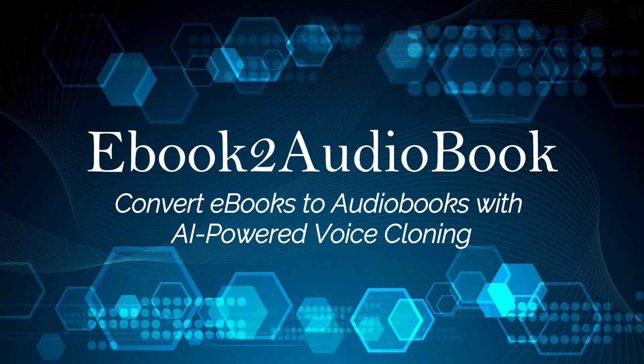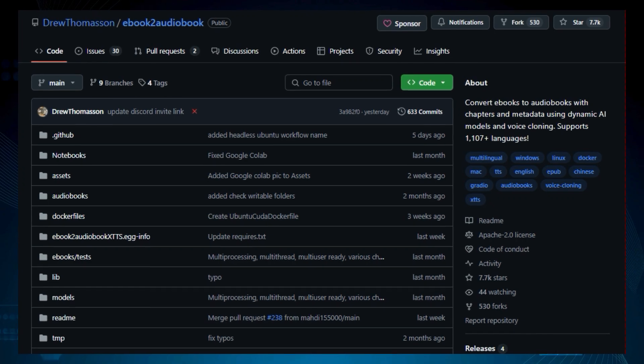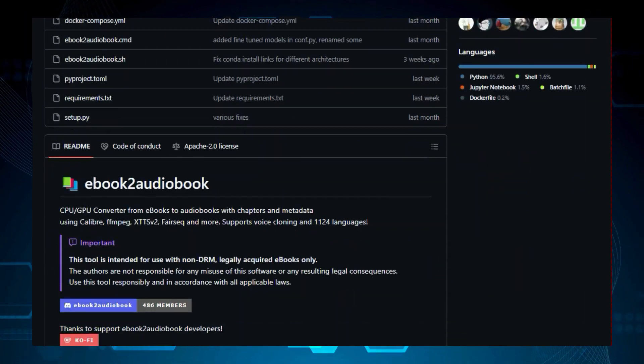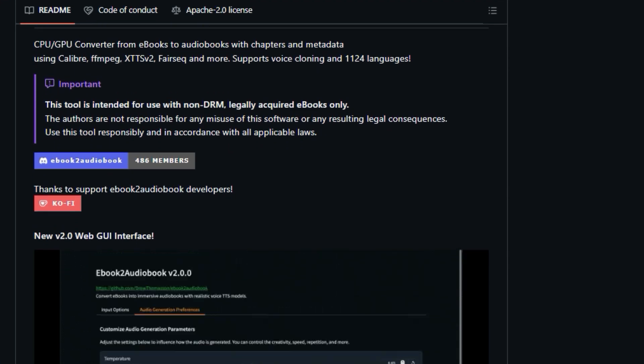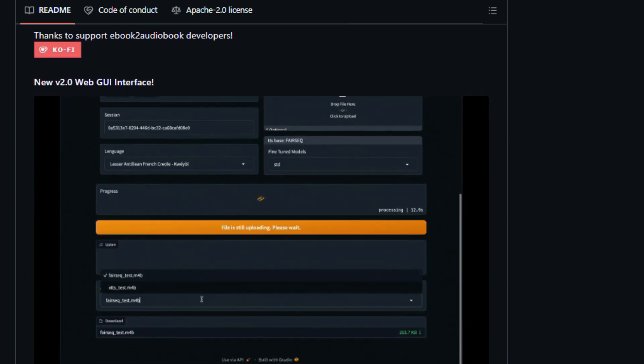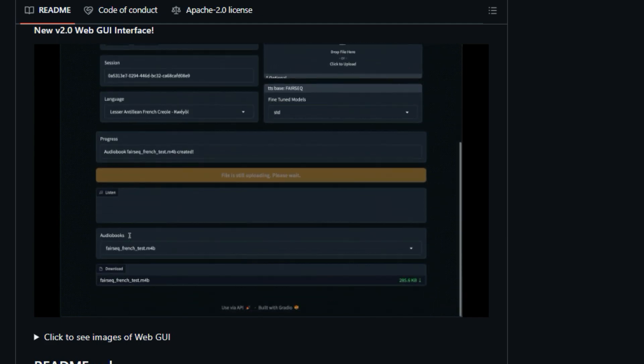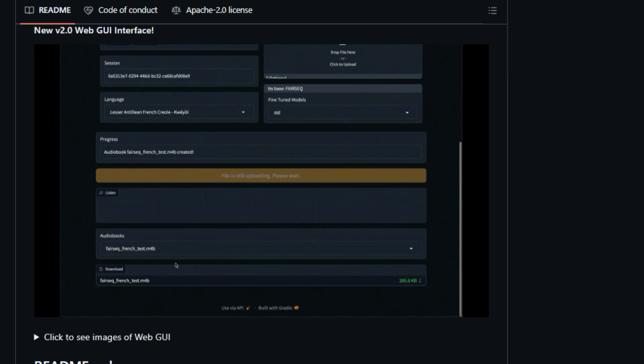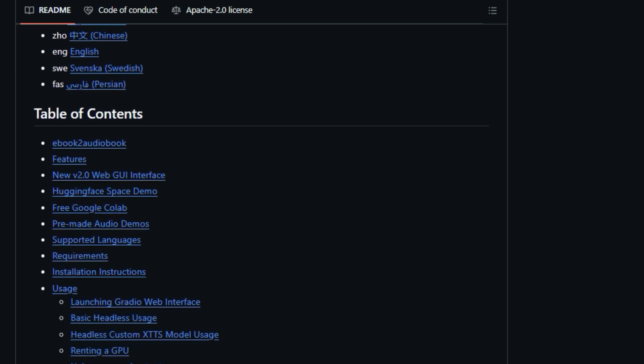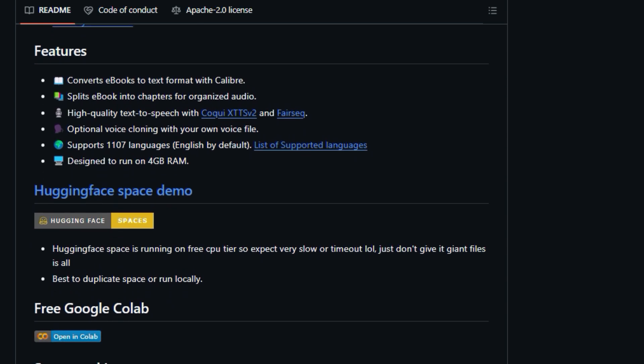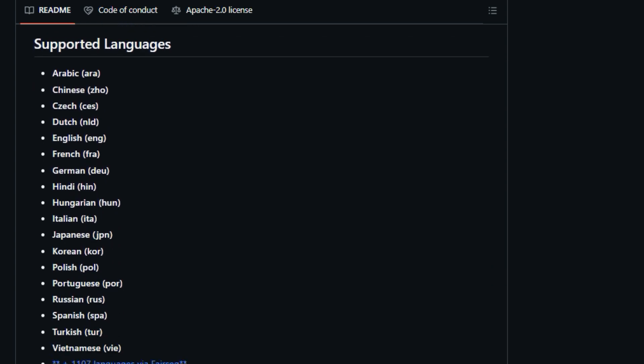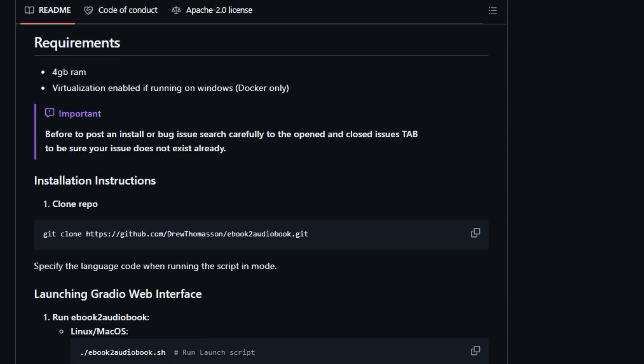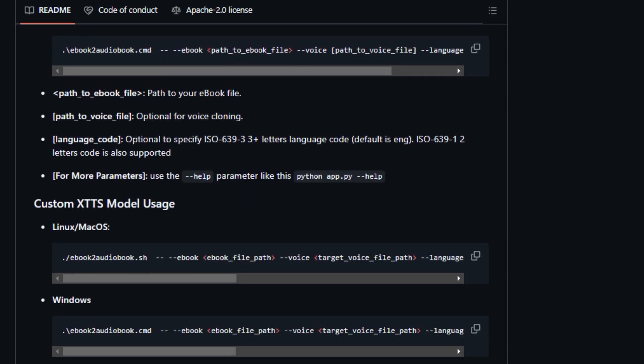Project number 10, Ebook 2 Audiobook. Convert ebooks to audiobooks with AI-powered voice cloning. We're checking out an exciting tool called Ebook 2 Audiobook, convert ebooks to audiobooks with chapters and metadata. What makes Ebook 2 Audiobook unique? Well, it's a tool designed to convert your legally acquired ebooks into audiobooks using dynamic AI models and voice cloning. This isn't just a basic text-to-speech tool. It organizes your audiobooks into chapters, adds metadata, and even allows for voice cloning to personalize your listening experience. Supporting over 1,107 languages and designed to run on just 4GB of RAM, it is an incredibly versatile tool. This project is built using Calibre, FFmpeg, XTTS-V2, and Fairseq. One of the key features of Ebook 2 Audiobook is its ability to use dynamic AI models for high-quality text-to-speech. The project utilizes Coqui XTTS-V2 and Fairseq for this purpose.